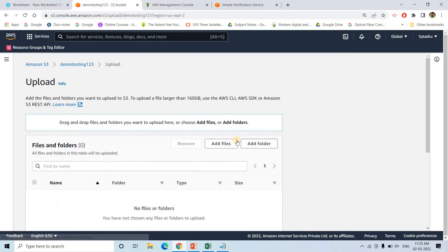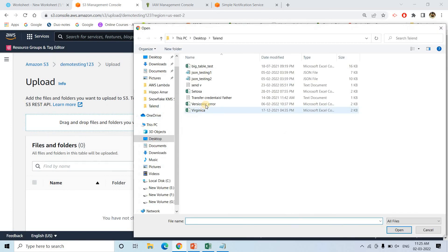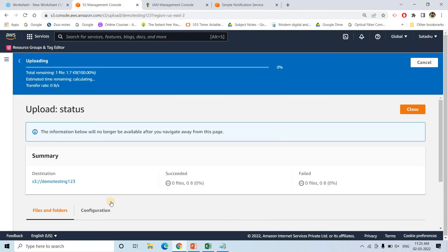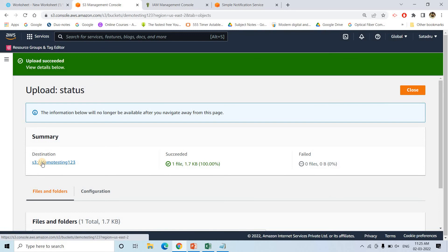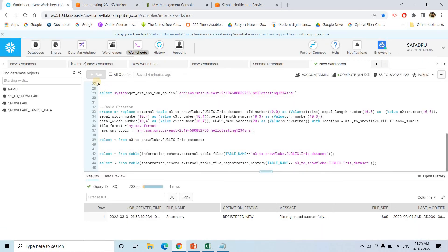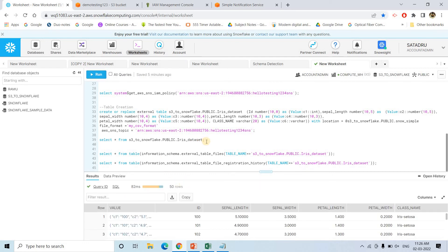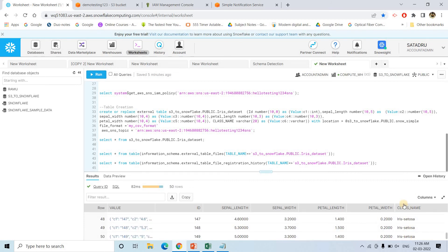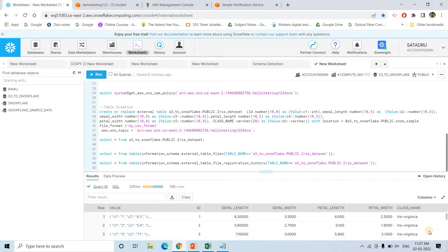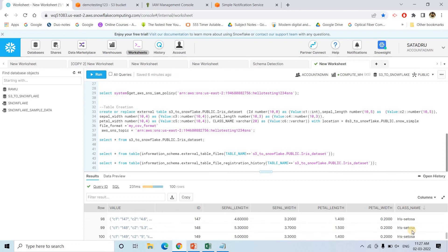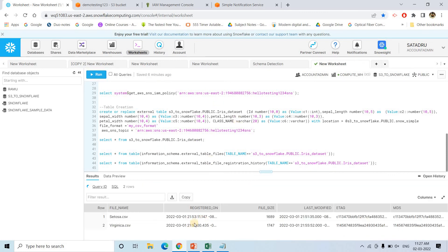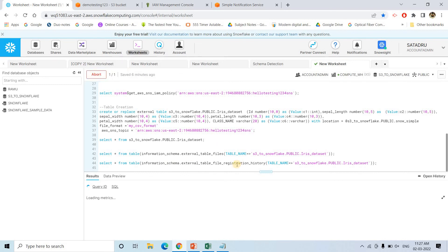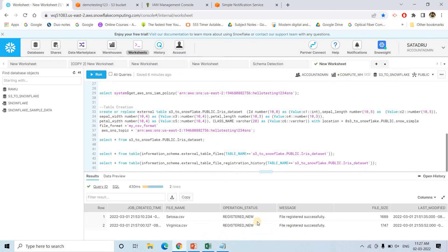Let me upload a second file — virginica.csv — which contains information about the Virginica flower, another 50 records. Currently the table has 50 rows with only Iris-Setosa class. After waiting for the SQS polling interval, the table now has 100 rows, and Iris-Virginica class entries appear. Executing EXTERNAL_TABLE_FILES now shows both setosa.csv and virginica.csv with their respective file sizes, last modified dates, and MD5 hashes.